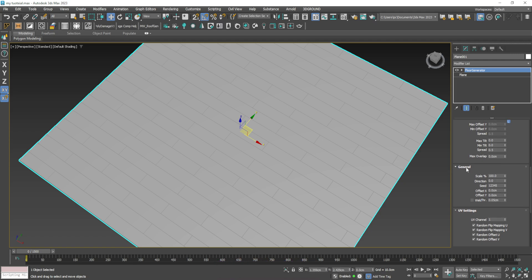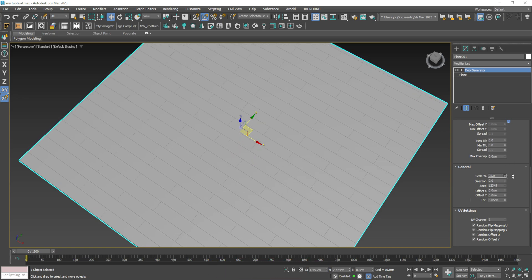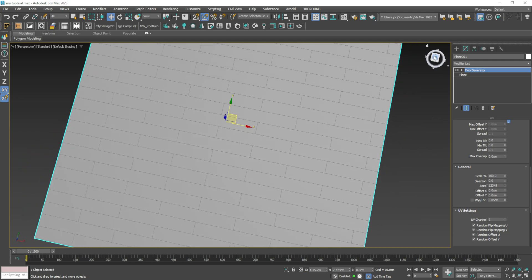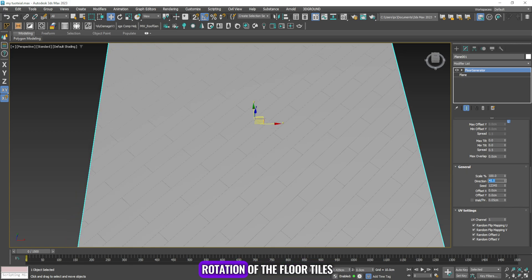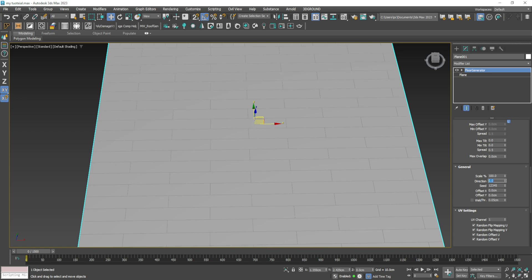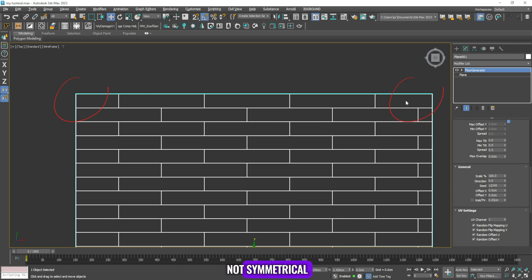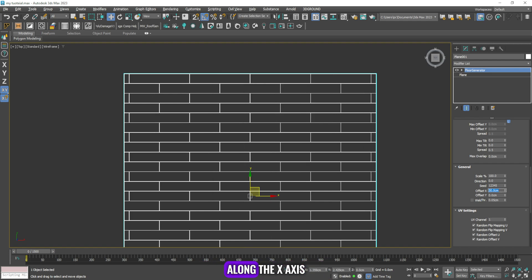Now we will go to the general menu. From the scale menu you can change the scale of the floor tiles, and from the direction menu you can change the rotation of the floor tiles. Now we will see the effect of offset X and offset Y. You can see that the floor tiles are not symmetrical on both sides. From offset X you can make the tiles similar on both sides along the X axis.